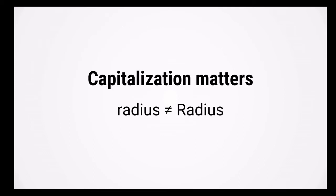Also, capitalization matters in MATLAB, so lowercase r radius is not the same as uppercase r radius.